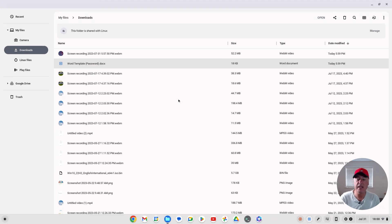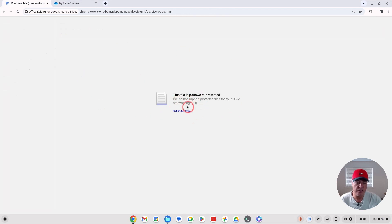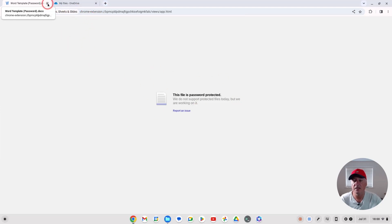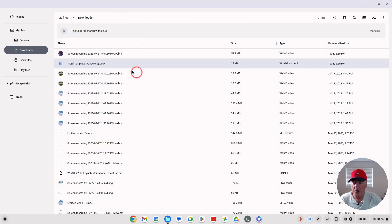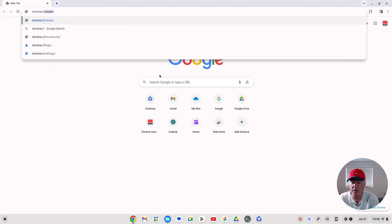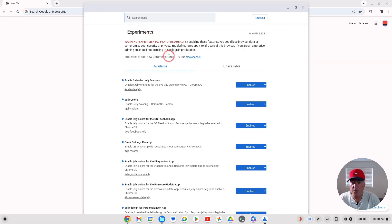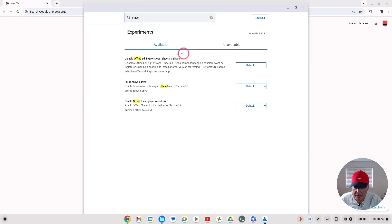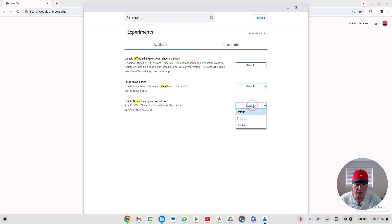The good news is you can get this integration now. Bear in mind it is a Chrome OS flag, so do not expect it to work perfectly, and it will change over time. To enable it, go to the address bar and type chrome://flags and hit Return. From here just type in 'office' and it's this one: upload-office-to-cloud — 'Enable Office files upload to workflow'.